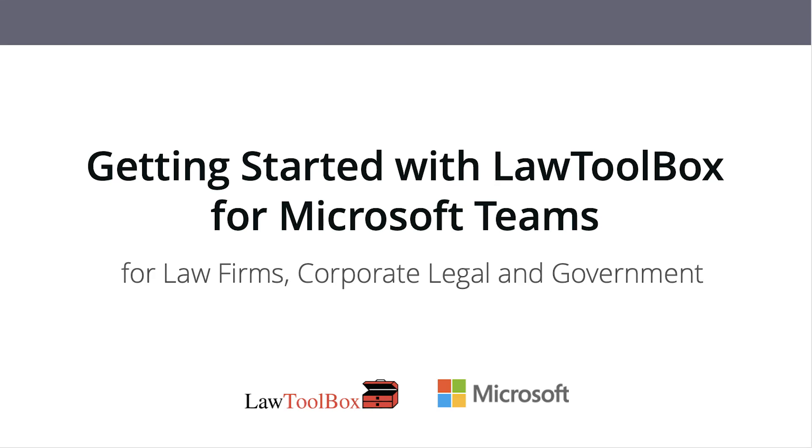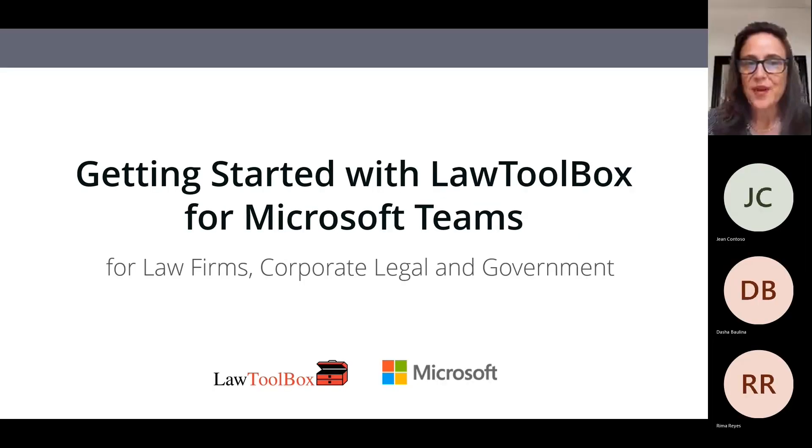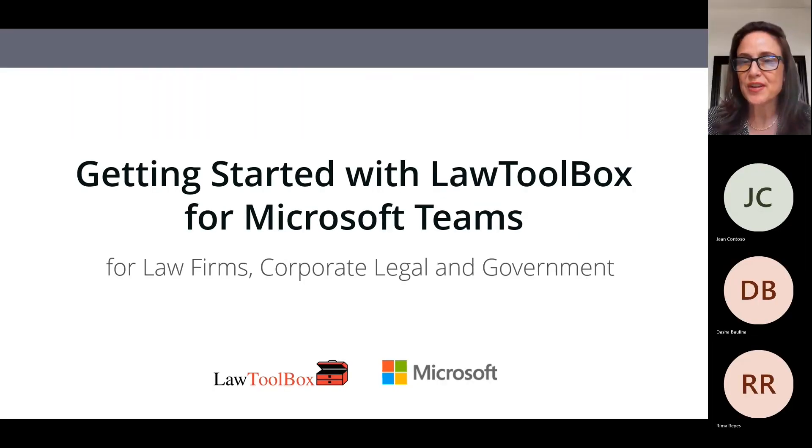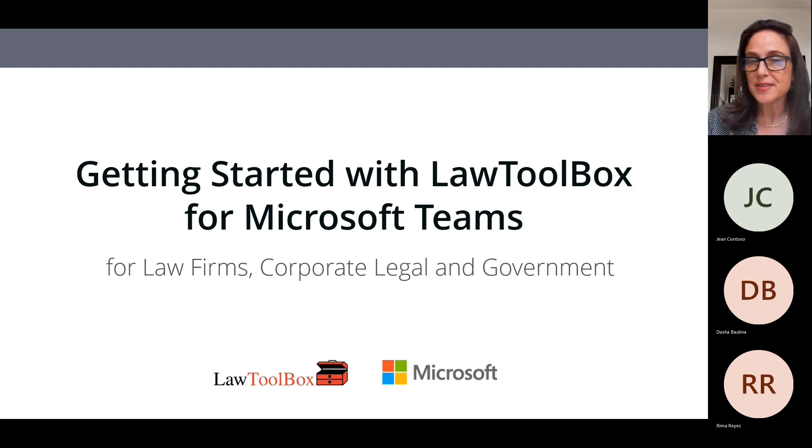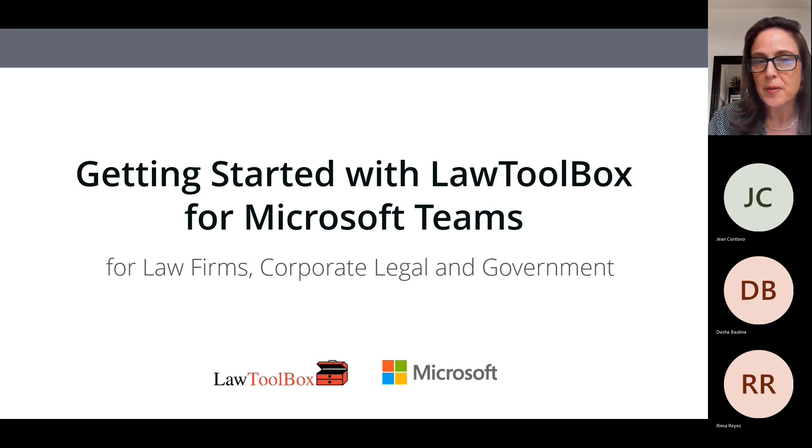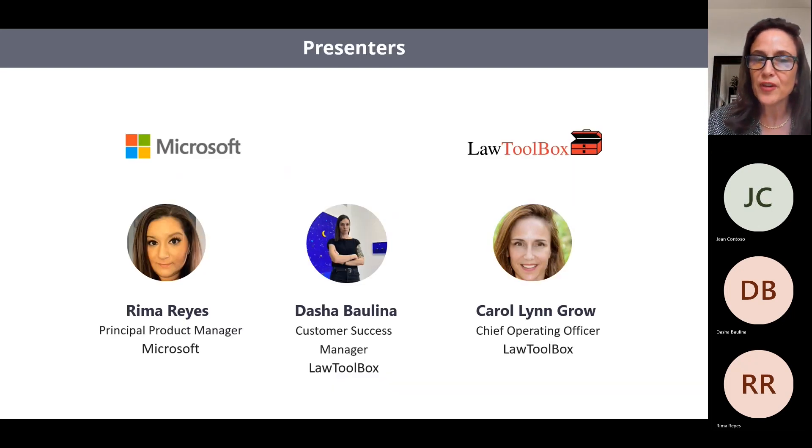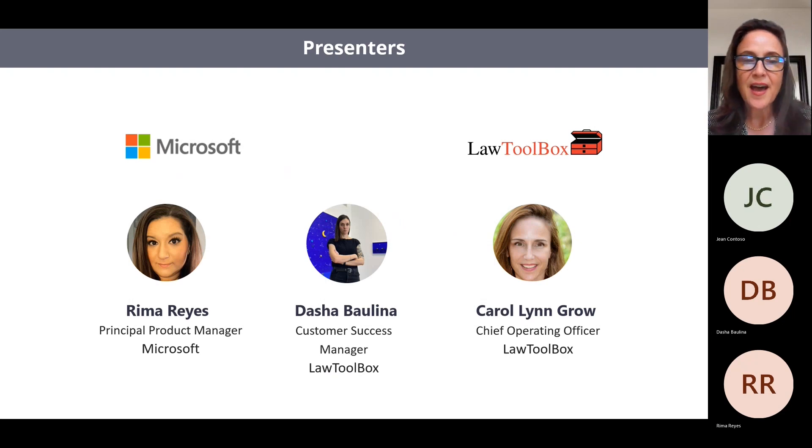Thank you for joining us for our video today on Getting Started with Law Toolbox for Microsoft Teams. This is for law firms, for corporate legal departments, and for government.